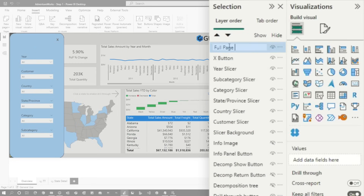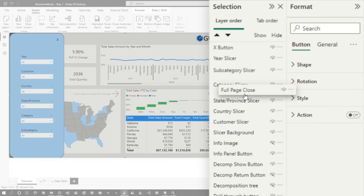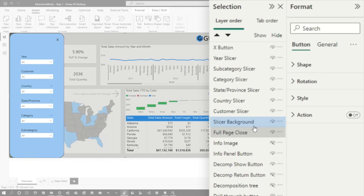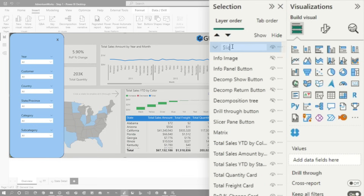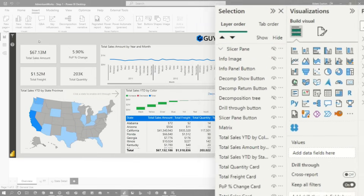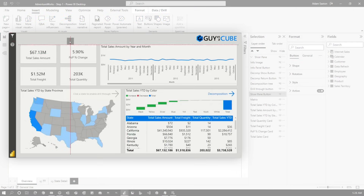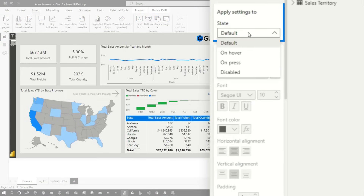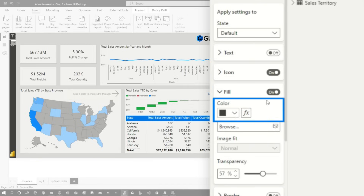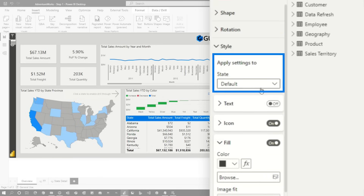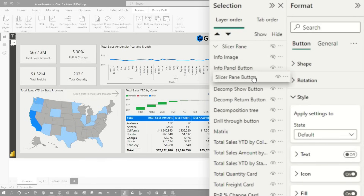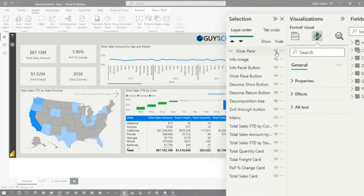Name them X button and full page close. Bring the full page close below the slicer background. Now we've got all our buttons in place for the slicer pane. Select all of them and group and rename it slicer pane. Now I want to hide this. You'll notice the background image just has a white version of it — the button itself is the gray color. There are different states: default is gray fill with 57% transparency, on press is 57%, on hover is 100%. This is our slicer pane button. Make sure it's below the info page because of other usability items.